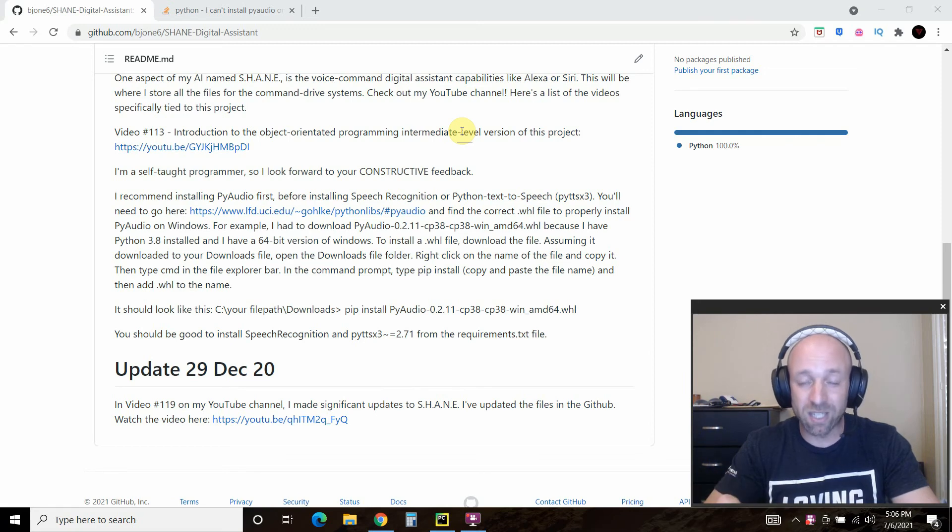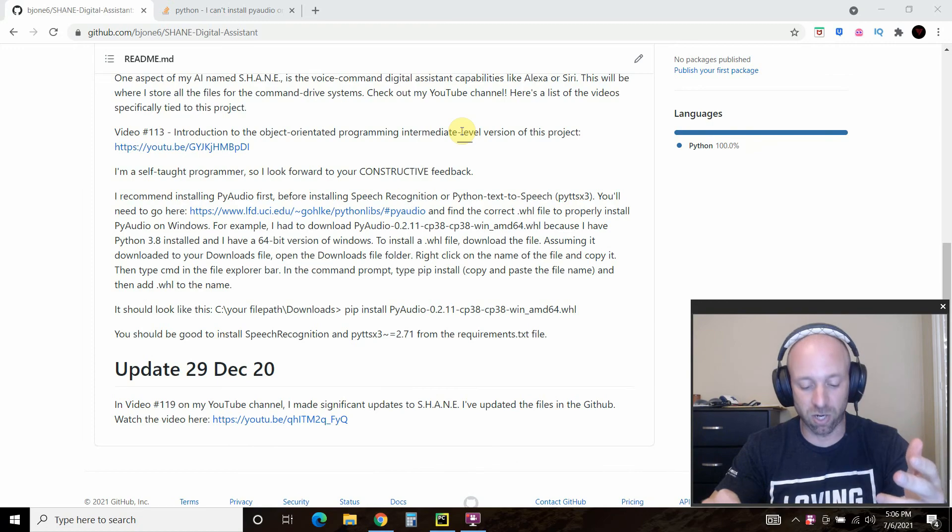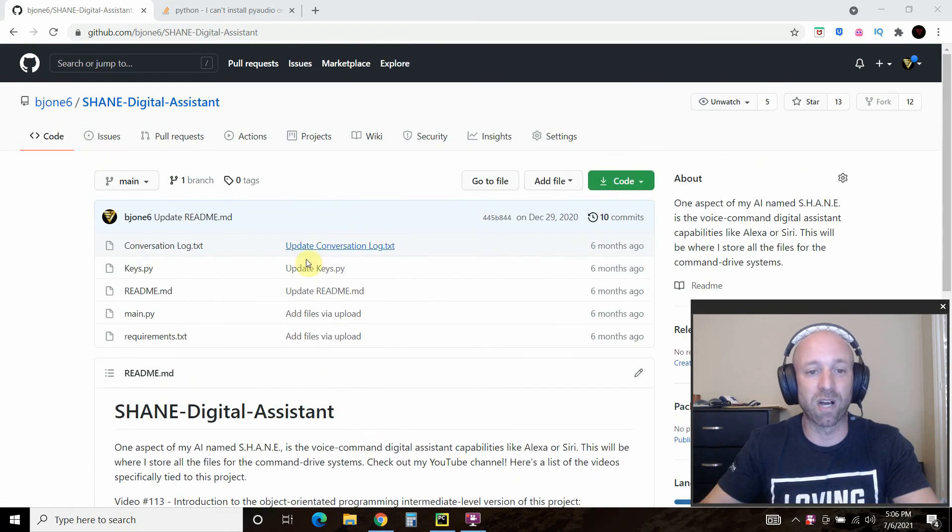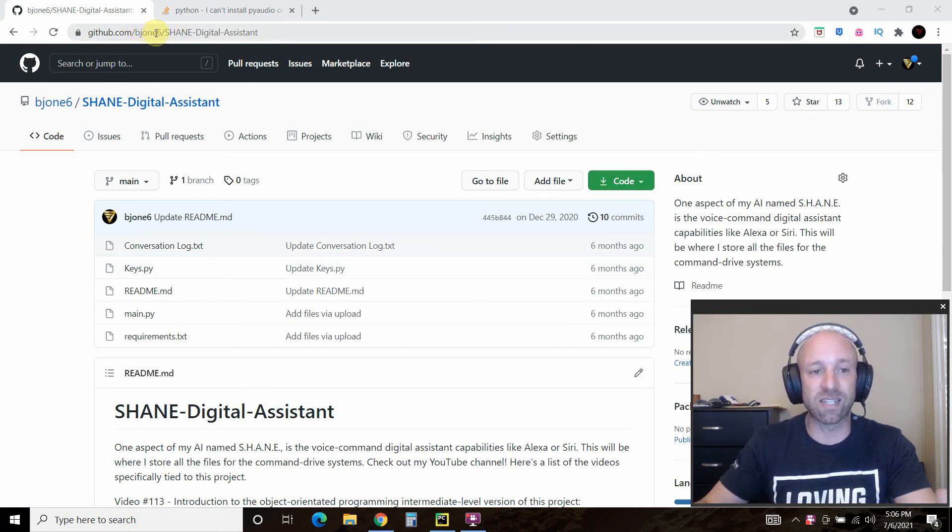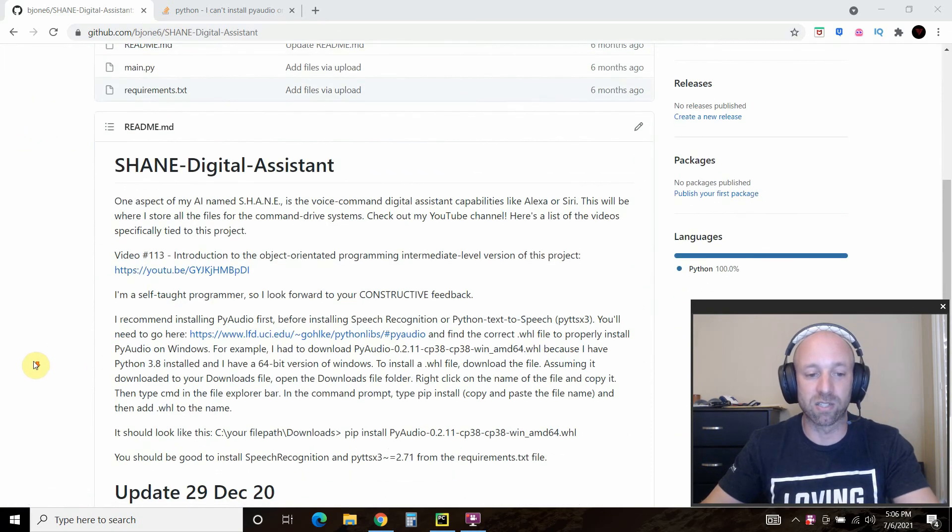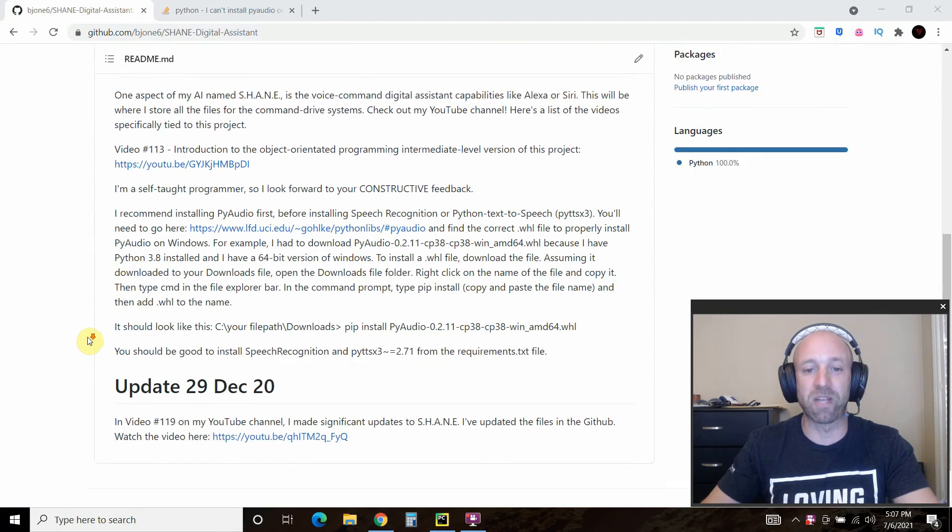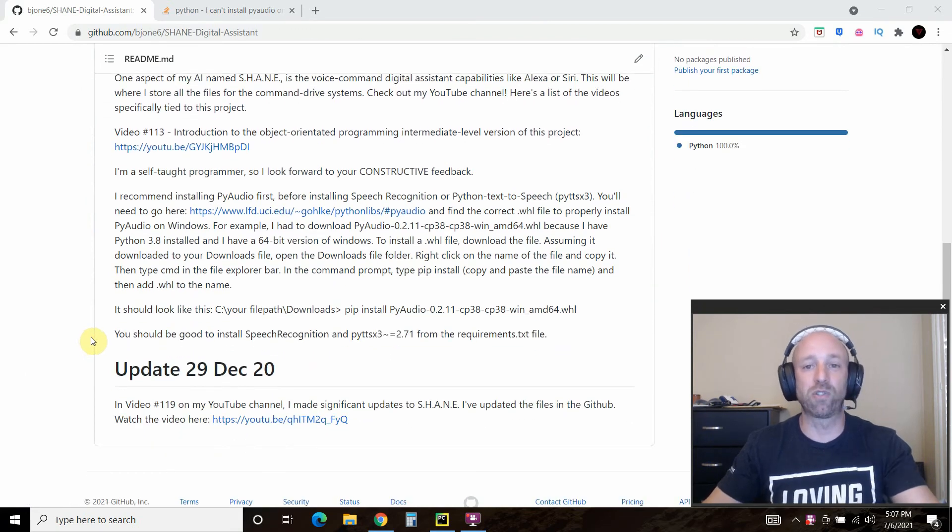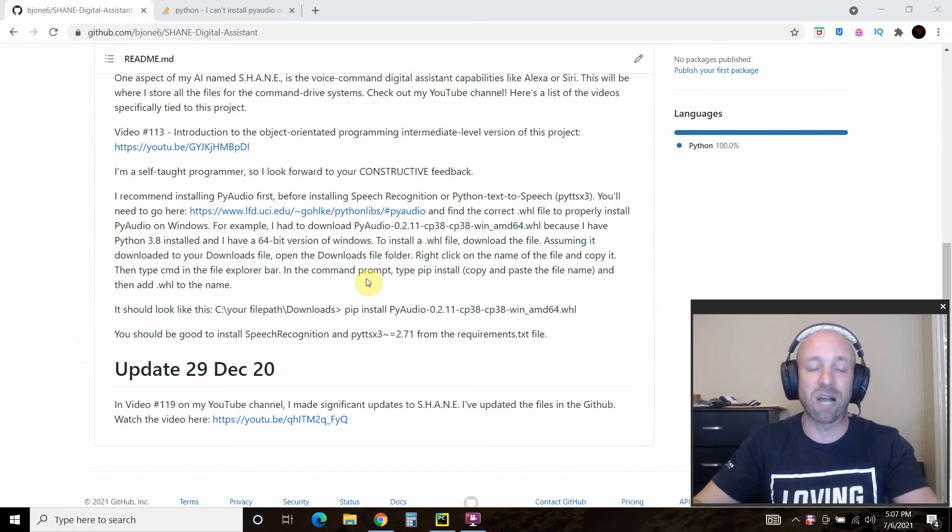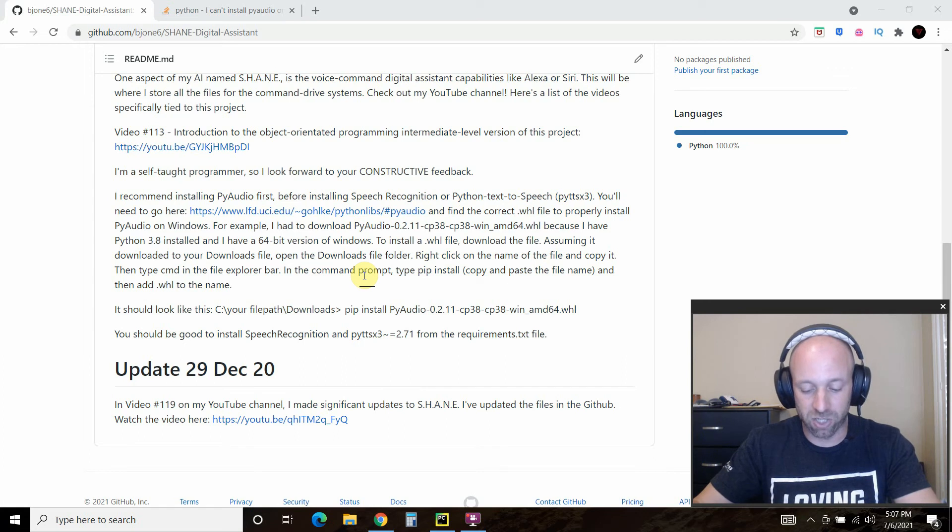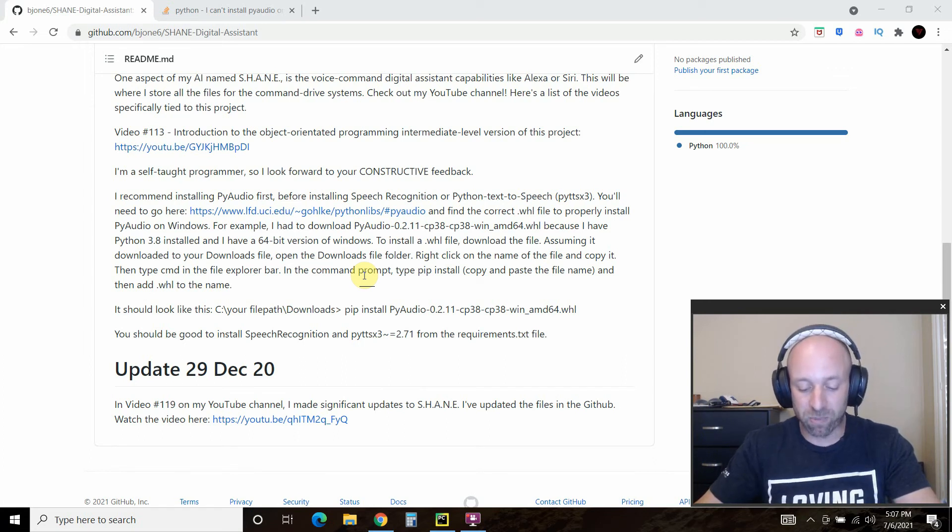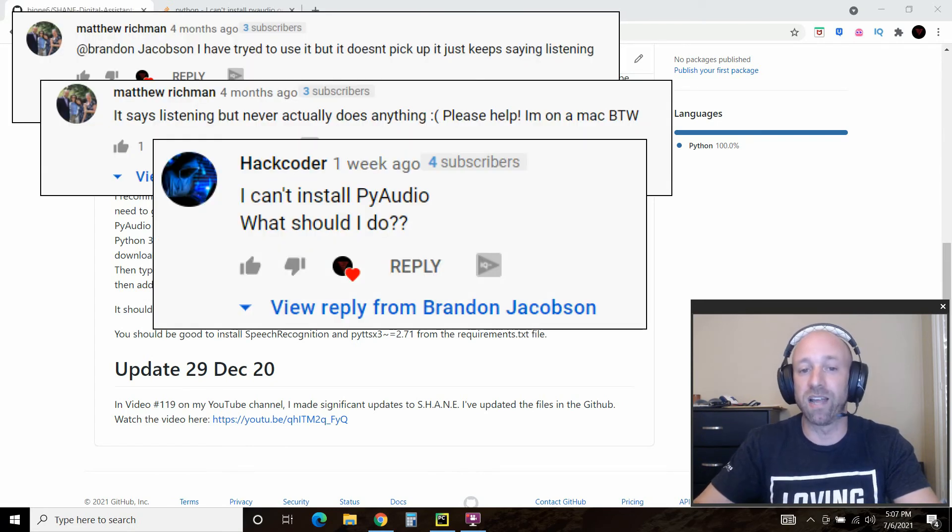Unfortunately, many of my subscribers try to copy and paste the code directly from my GitHub. You can find me at bjone6, and they go straight to the main, download it, and try to install it. I don't recommend you do that. If you watch a tutorial video or just copy and paste it, you're not going to learn that much.